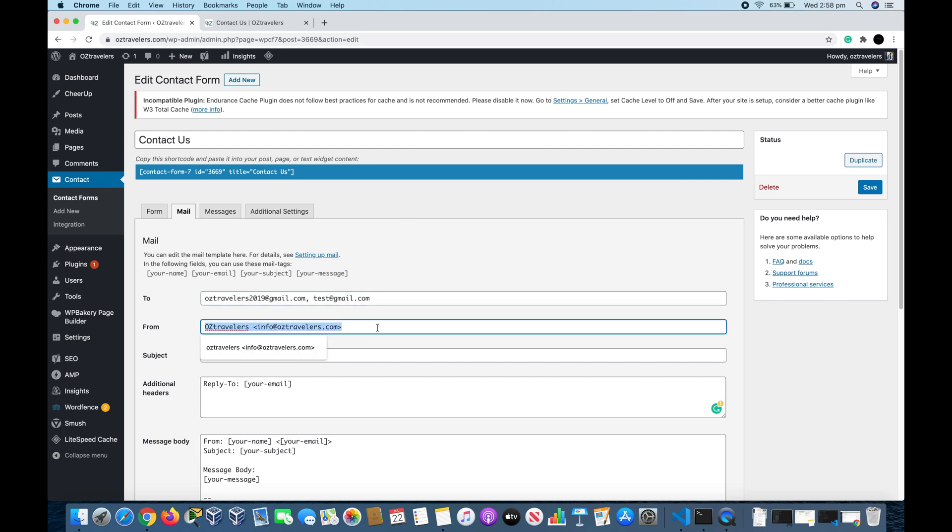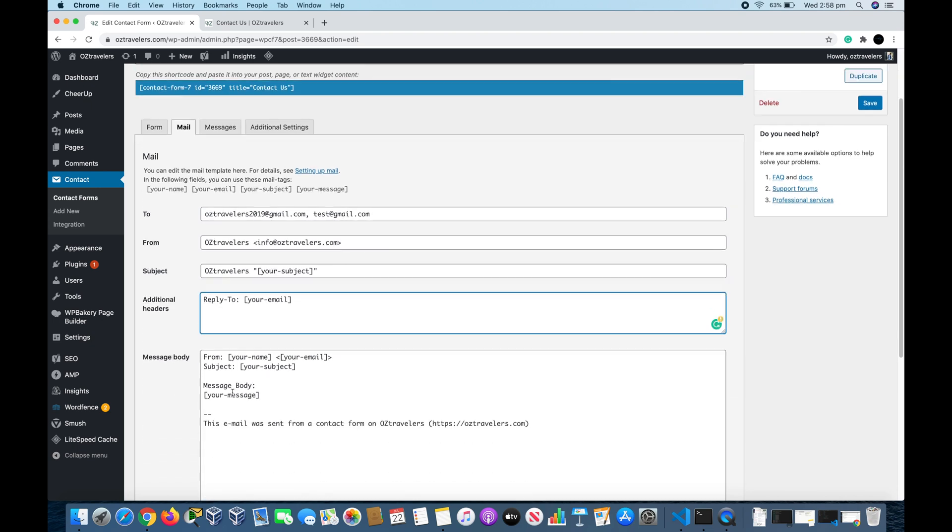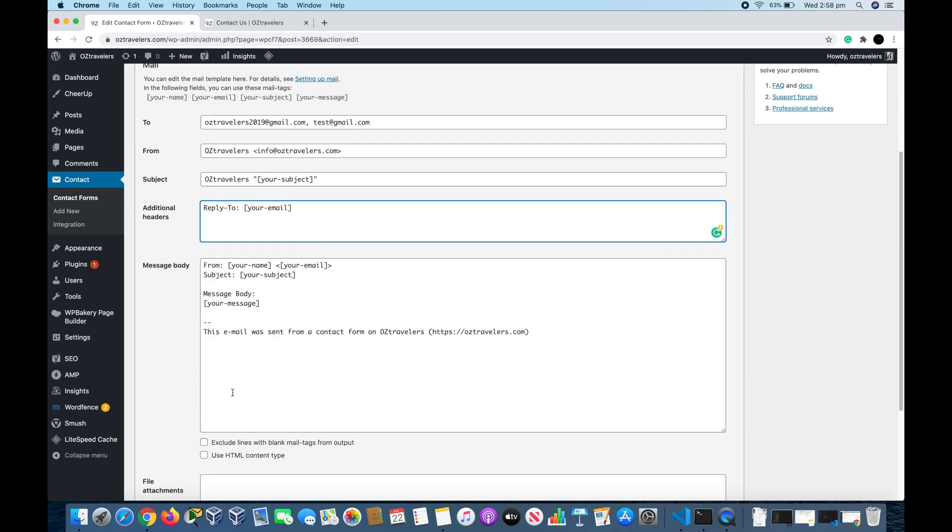In the From field, it's where the form is coming from. It includes your name and email or domain name. The Subject field is the subject of the form. The Additional Header is the email they entered, and the Message Body includes your name, email, subject, and body. You can customize the message body but we'll get back to it soon.